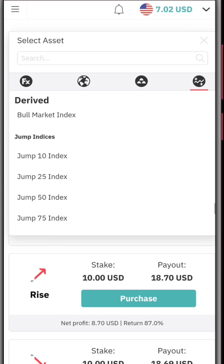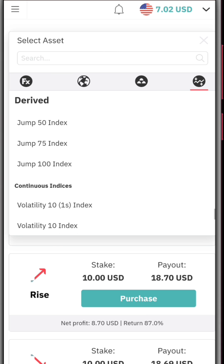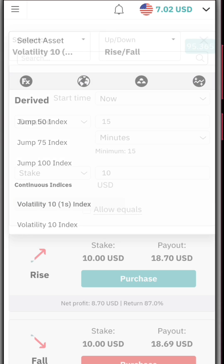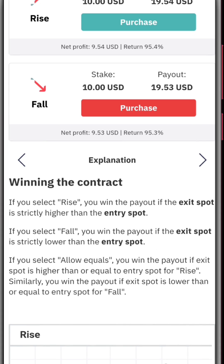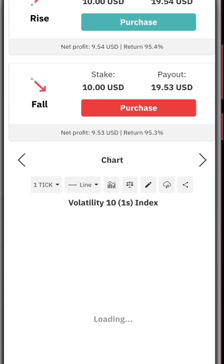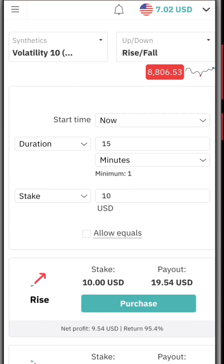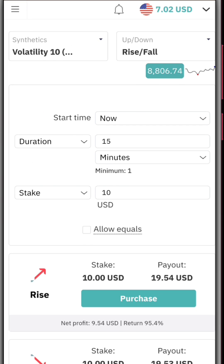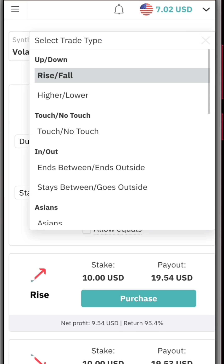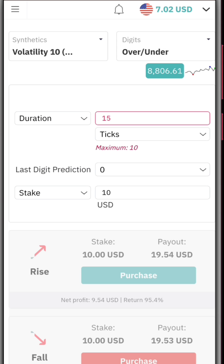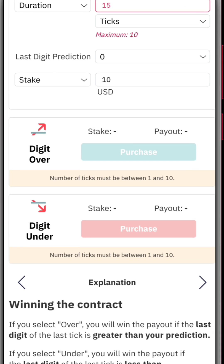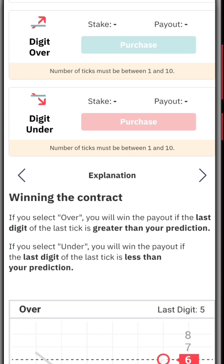Come to Derived, and once you click on that scroll down to Synthetics and select any synthetic that you want. Once you click on that, you can see we are on Rise and Fall — that's why we cannot see the digital analysis — so we're going to move to Digits. I've selected Over and Under.